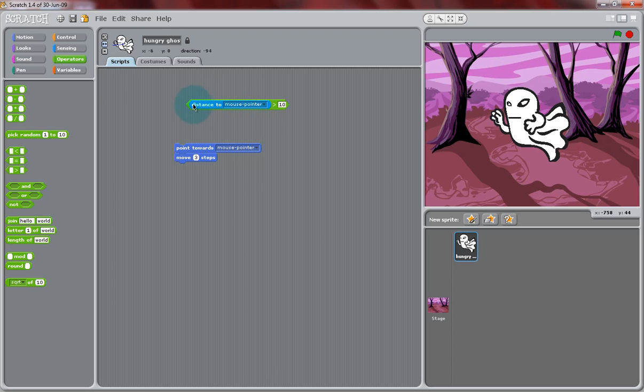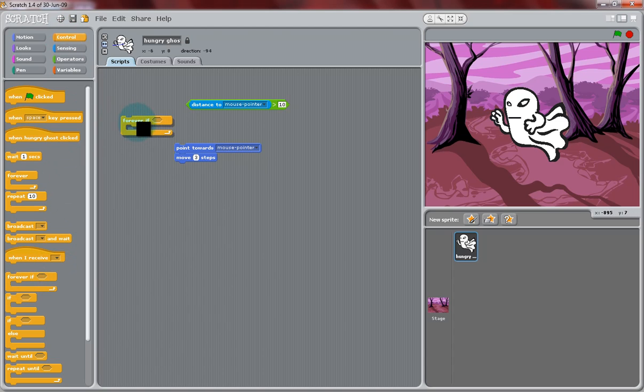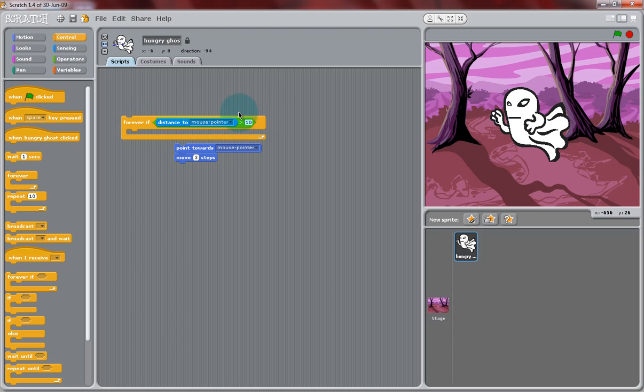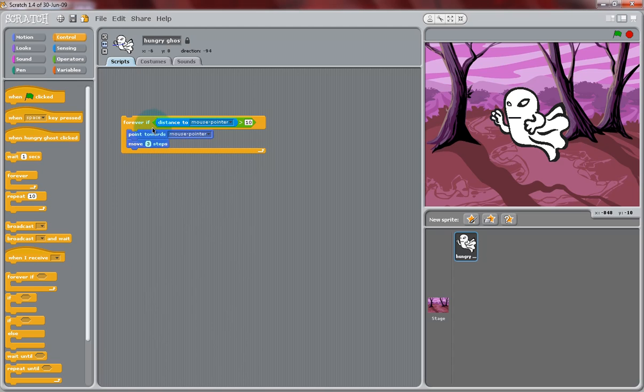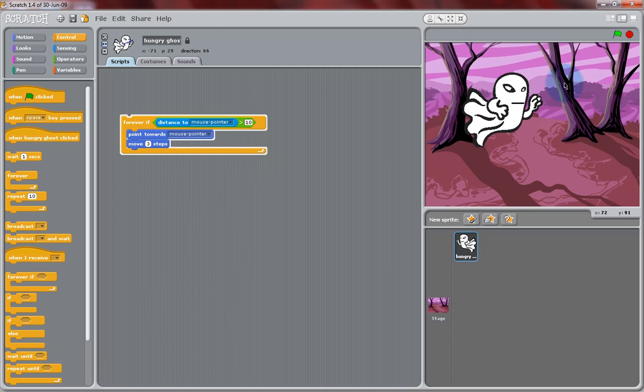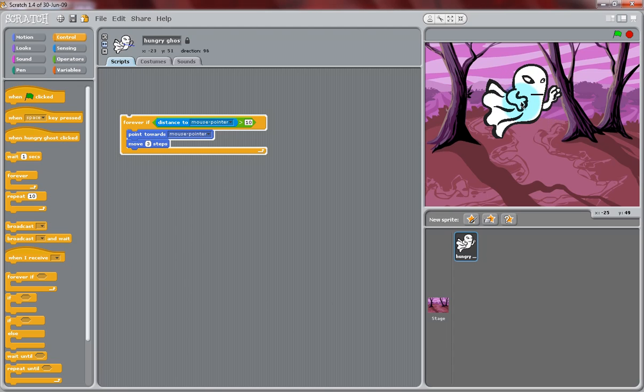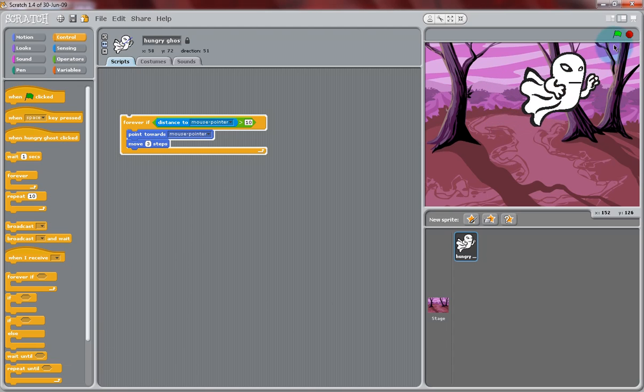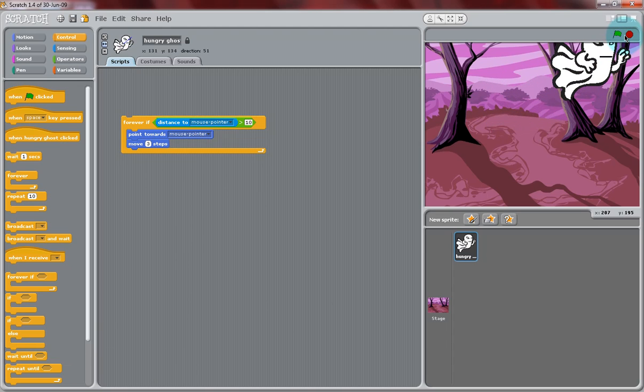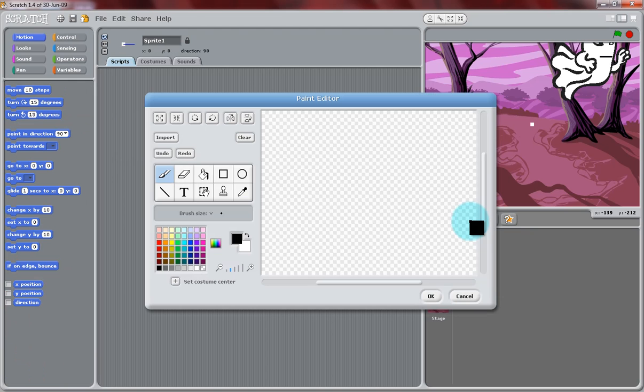So now, this says, the Distance to the Mouse Pointer is greater than 10. We're going to use the Forever If Statement, and drop that whole block that we just created in there, and select the Movement blocks, and put that Forever If. So now, this says, Forever If the Distance to the Mouse Pointer of the ghost is greater than 10, we're going to have it point towards the mouse, and move three steps. So now, it won't flutter back and forth when it touches the mouse.